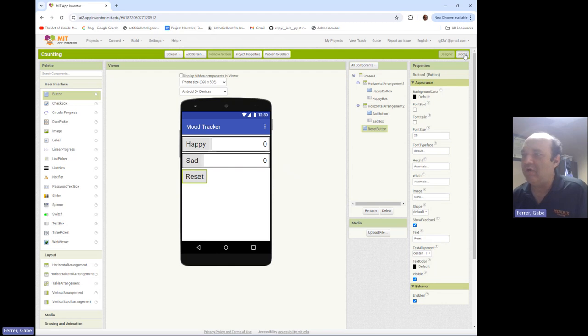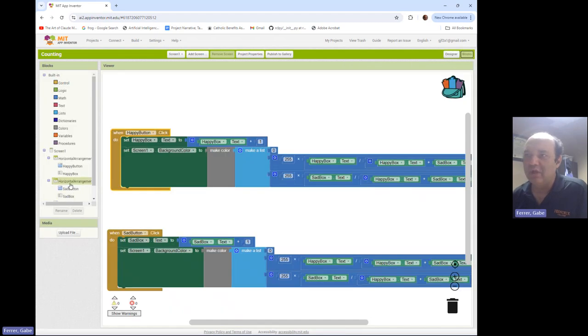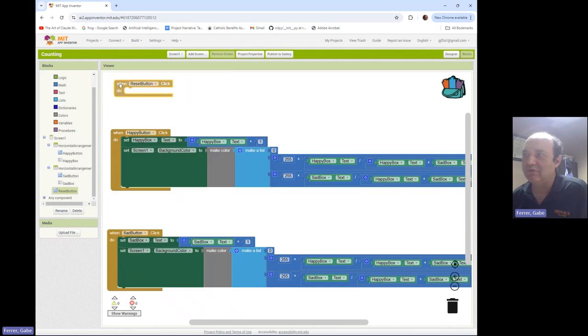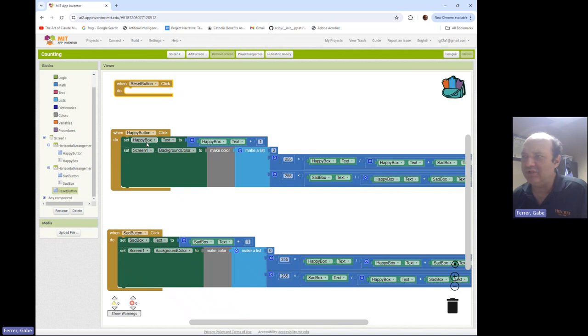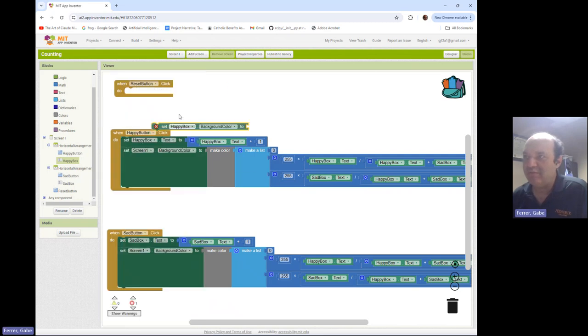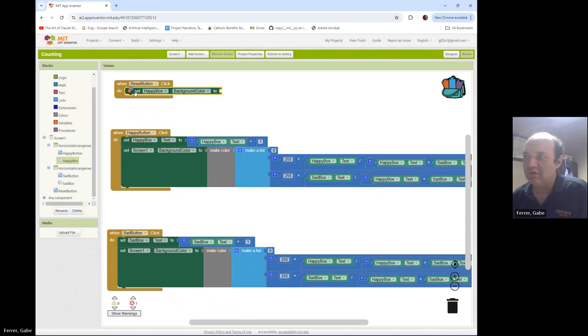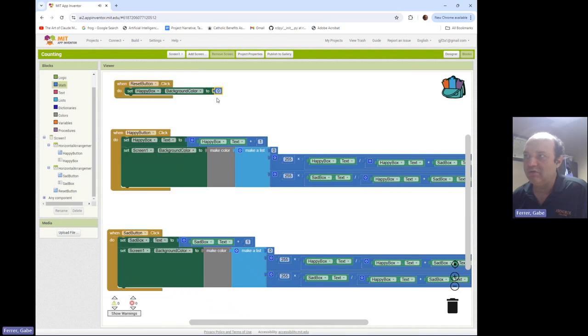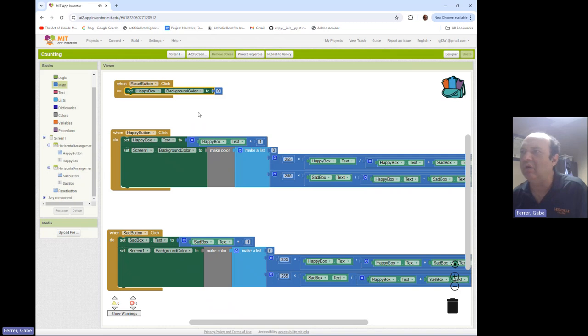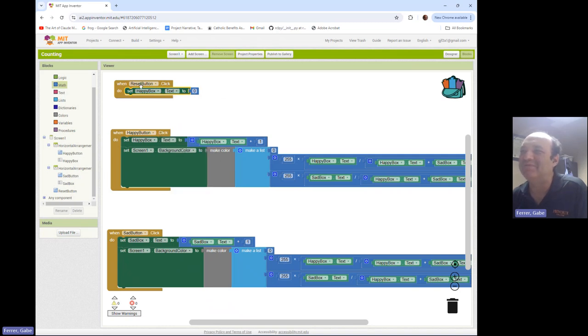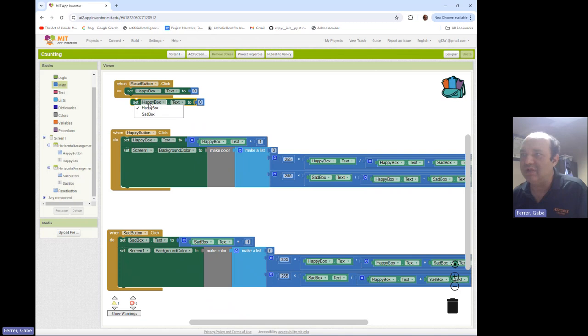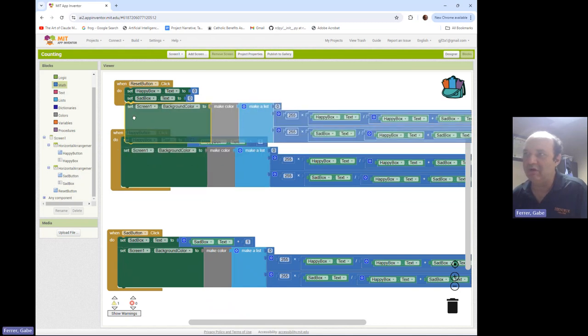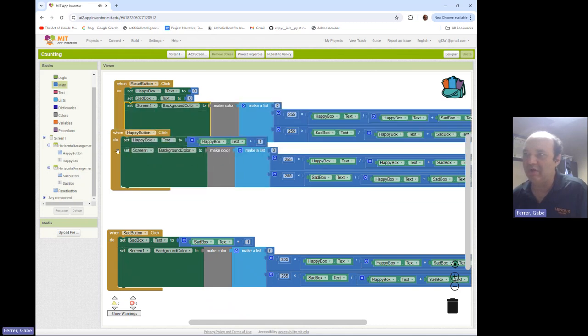Now in my blocks, if someone clicks the reset button, then I want to change both my happy box and my sad box to zero. So I'm going to set happy box, not background, I need to set the text to zero. And then I need to do the same thing for my sad box. And then once I've done that, of course, I want to update my color, my background color. Okay. So let's try this out.